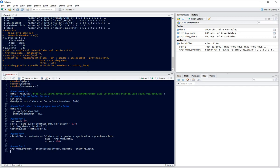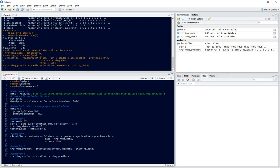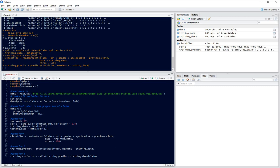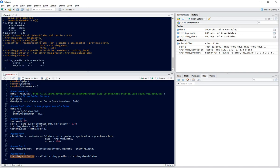Now question 6, we want to see how accurate our model is. So we're going to calculate our confusion matrix. That's simply using the table function and comparing the predictions to our actuals which is training data claim. Let's run that code and now we've got our confusion matrix. If we have a look at that we can see that we've got 37 correct answers when the person did claim and 582 when they didn't claim.